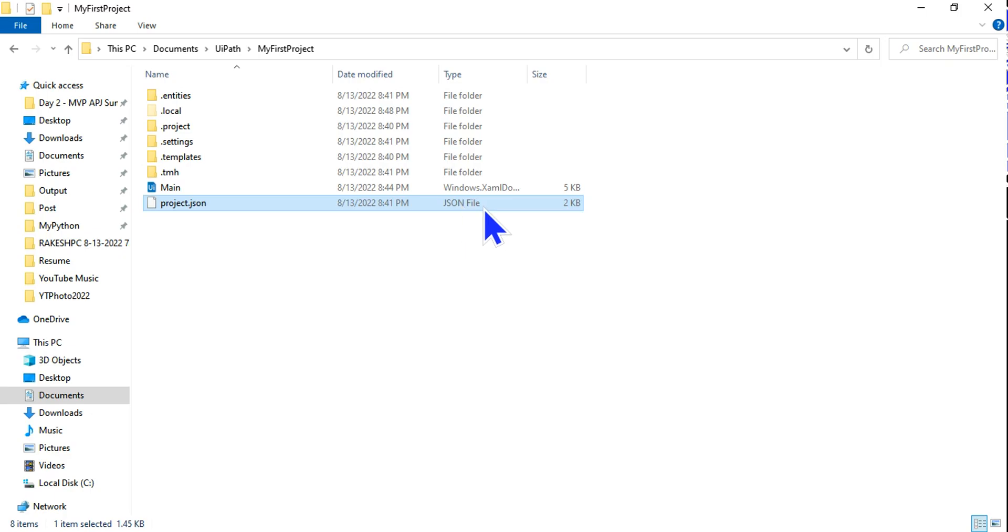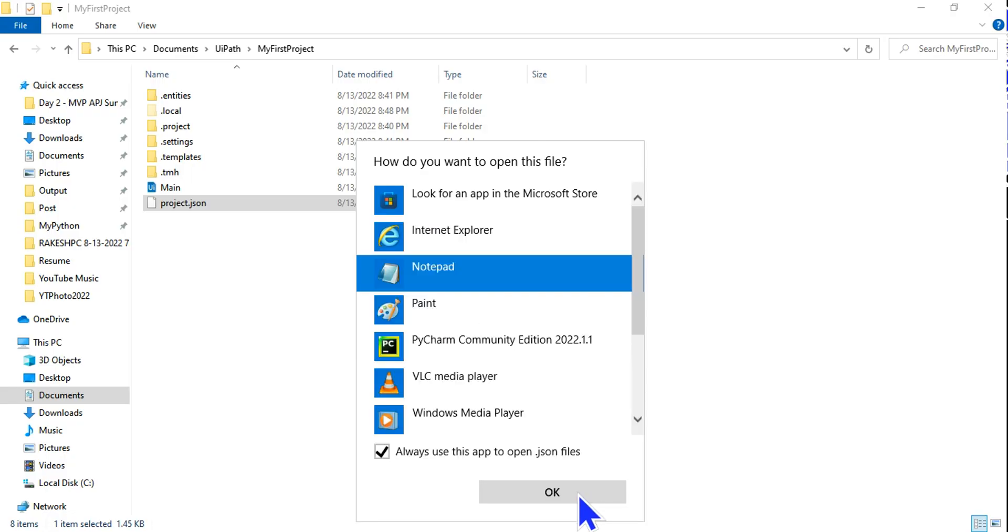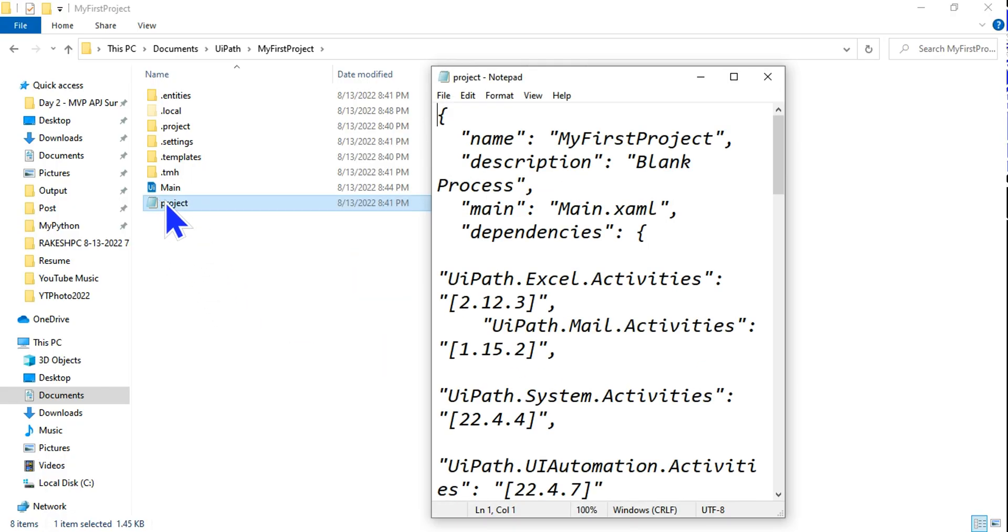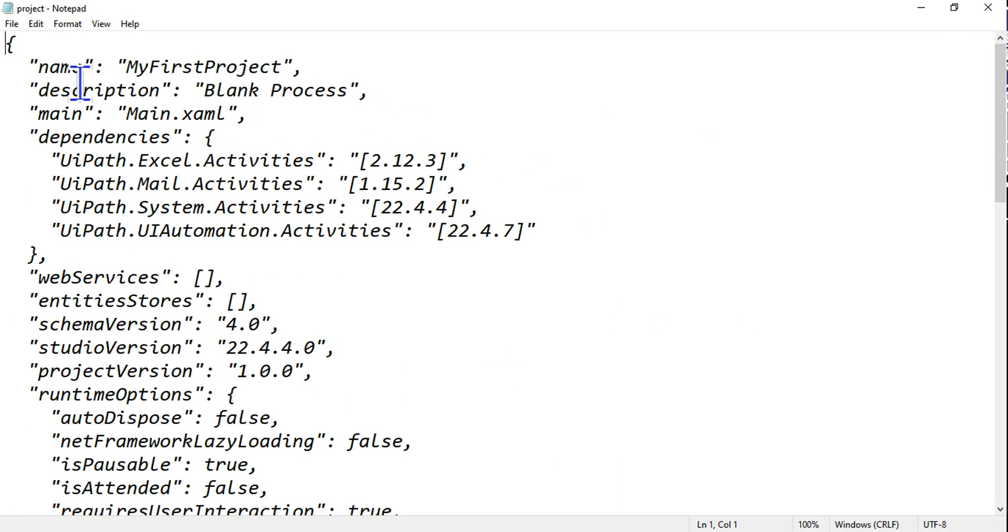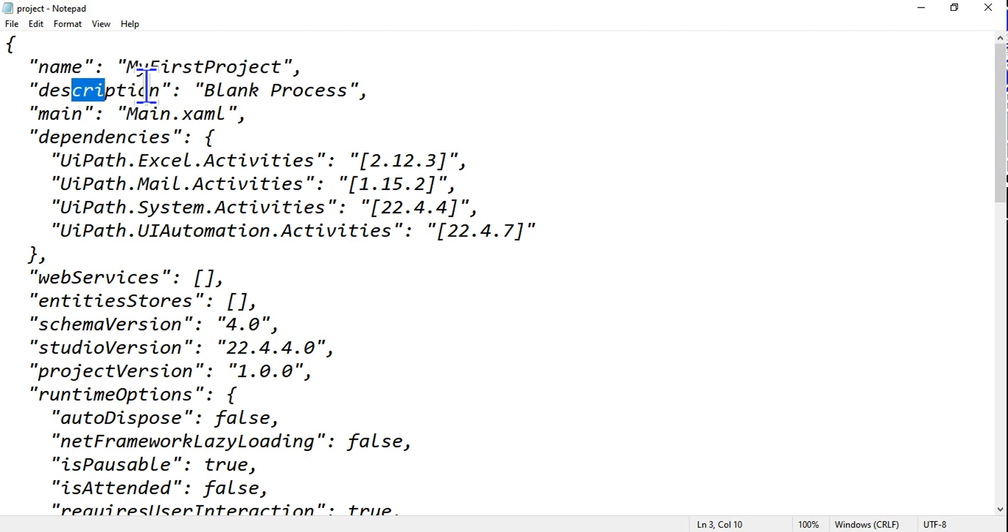This is a JSON file - JavaScript Object Notation file - this generally contains the settings of UiPath. Try to open this using your notepad.